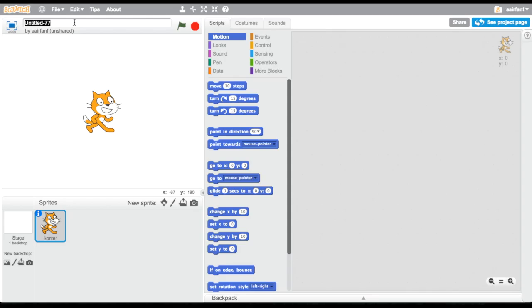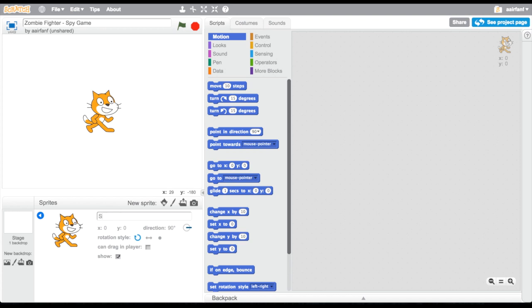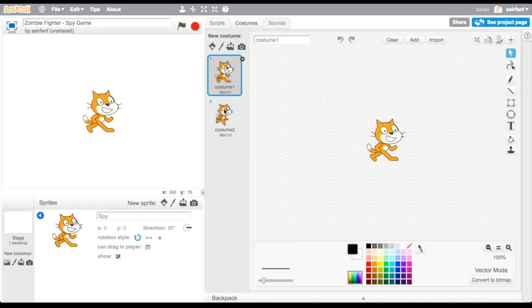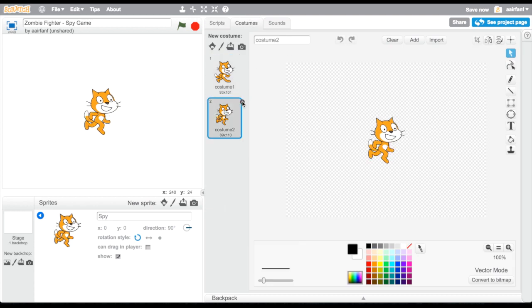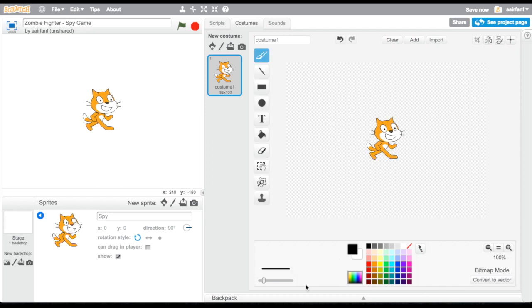Hey guys, what is up, it is McKGuy back again with a video on how to create a zombie fighter game. This one's going to be quite interesting, so stay around for part two. The first thing we're going to do is name our program 'Zombie Fighter,' then click on the sprite's information button and name it 'The Spy,' because the spy is going to be our main character.